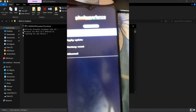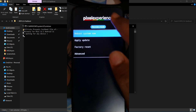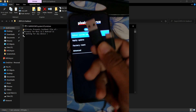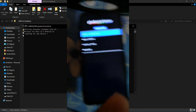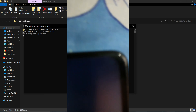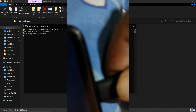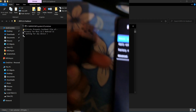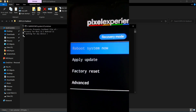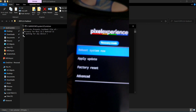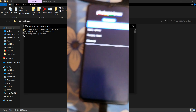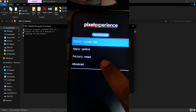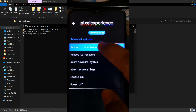I am on my phone currently in Pixel Experience recovery. To flash the TWRP recovery, I'll connect the device via adapter cable to the PC. Before connecting, one important thing: go to Advanced and select Reboot to Bootloader.